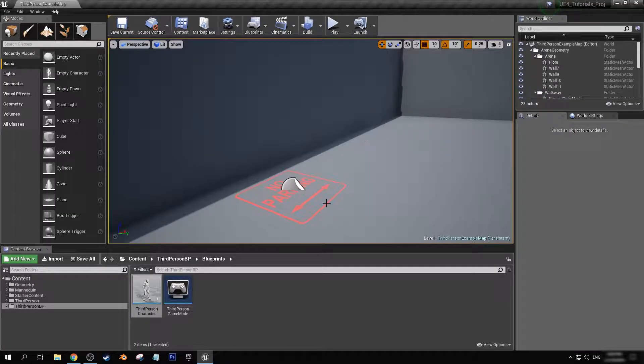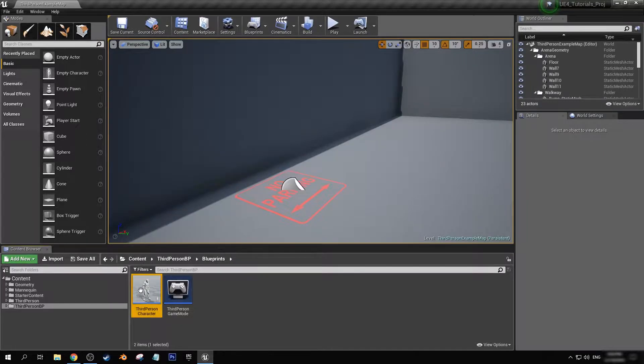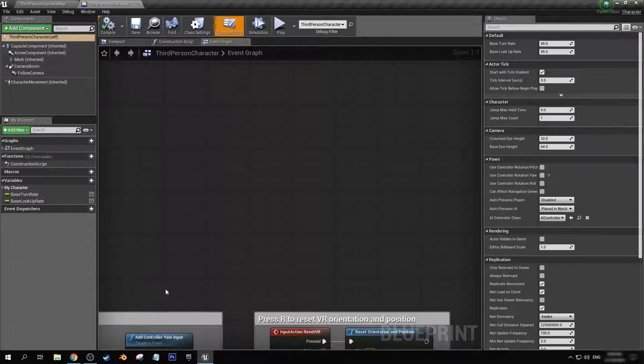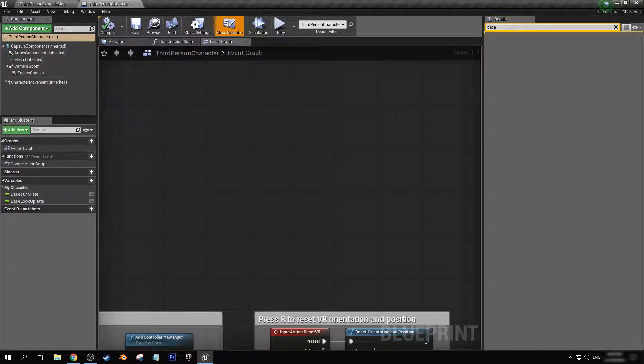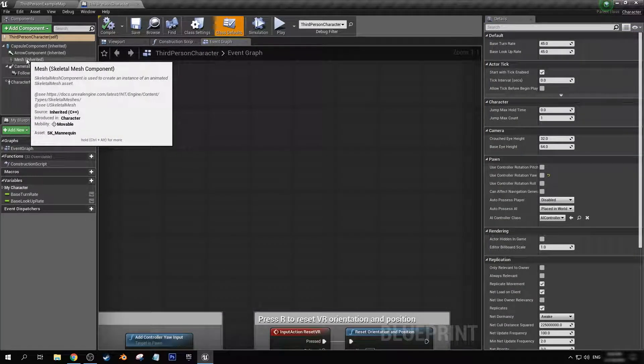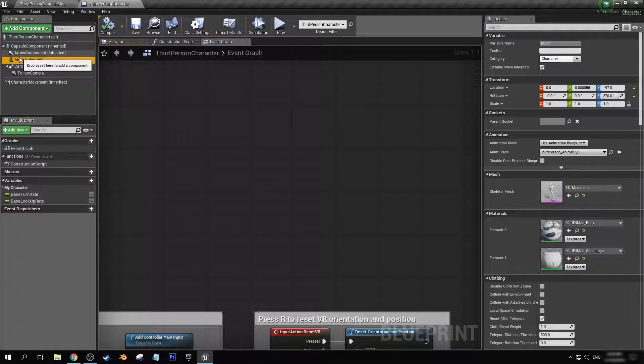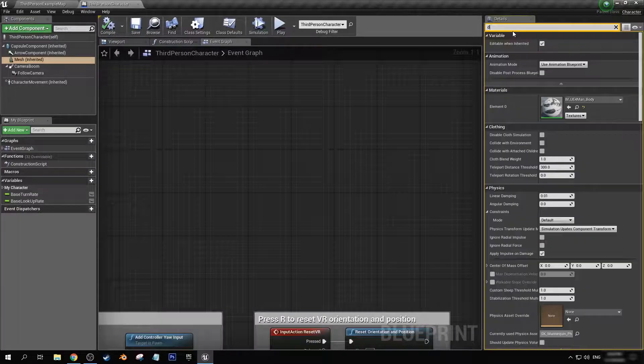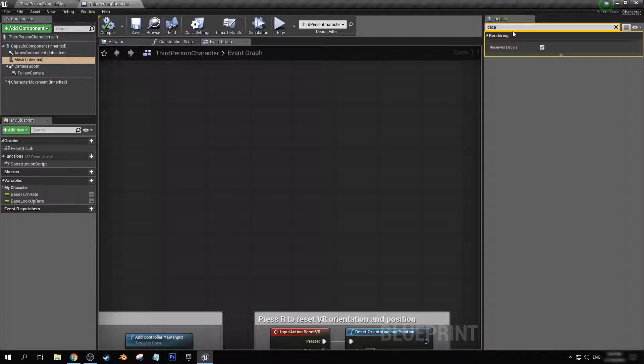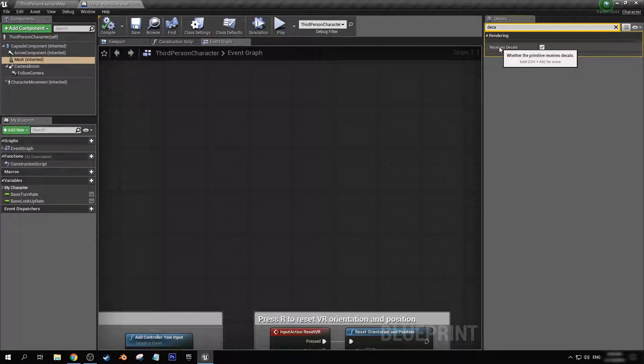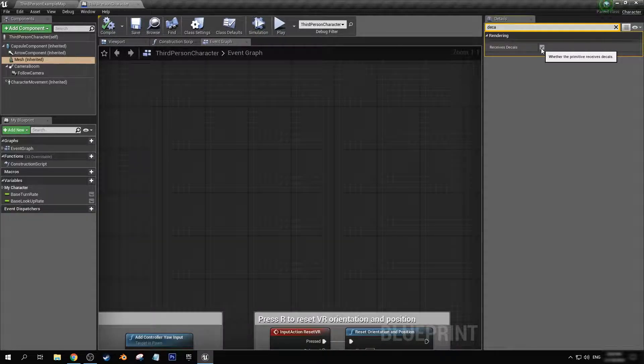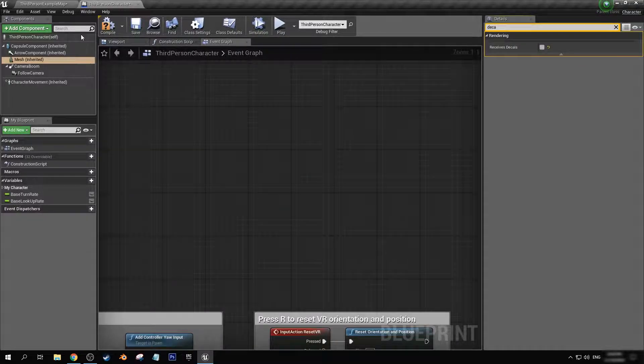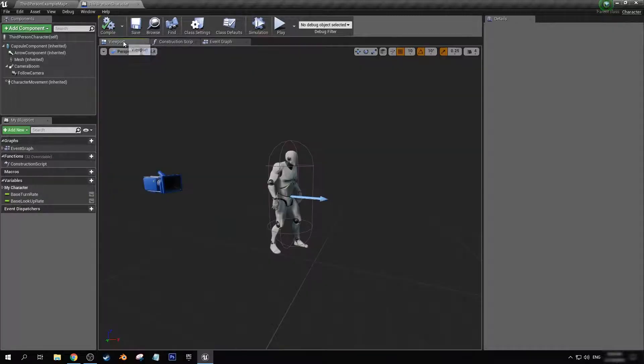Now, to change that, all we're going to have to do is find our character blueprint. And under our mesh selected, let's search decal. And under a rendering tab, we have receives decals. So we want to uncheck that, compile and save.